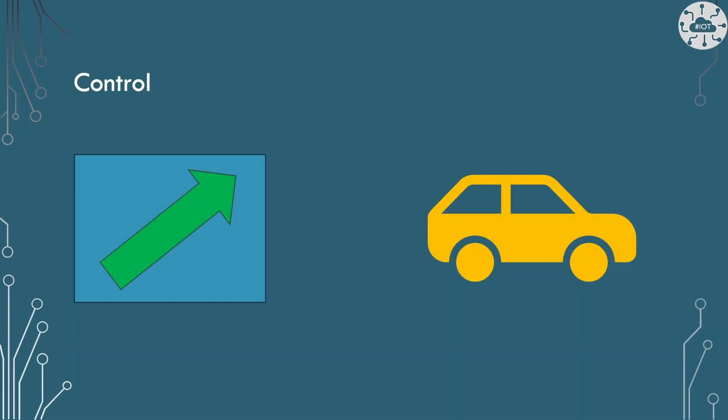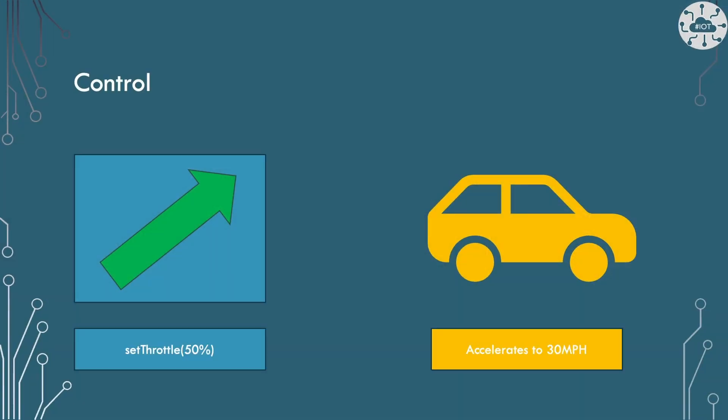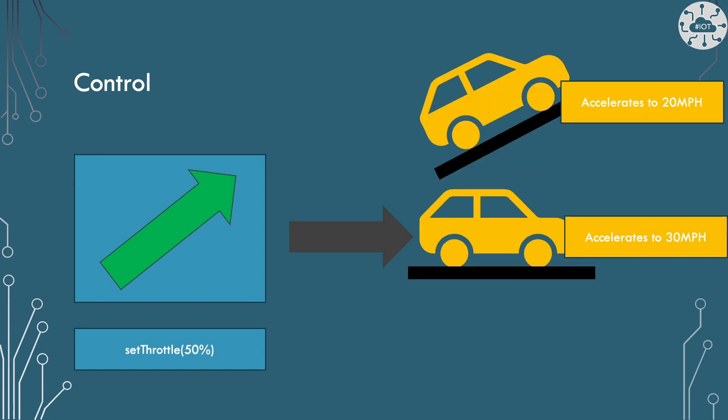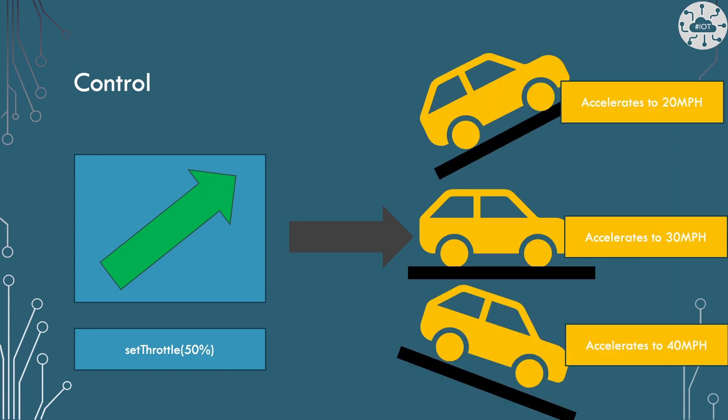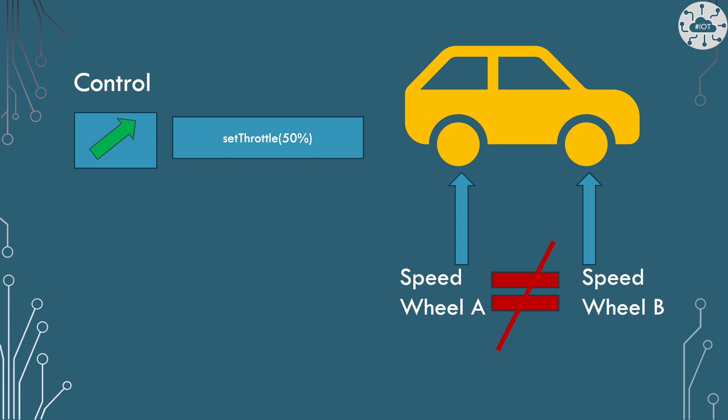In previous videos, we've seen how to set the throttle and to measure the speed produced. There's a relationship between these two, but it is affected by the environment. When we go uphill, we need more throttle than when we go downhill. So we need an algorithm to control speed, an algorithm that's running independently on each wheel.